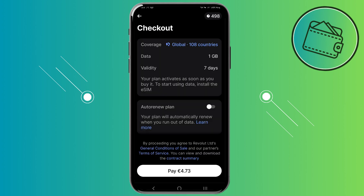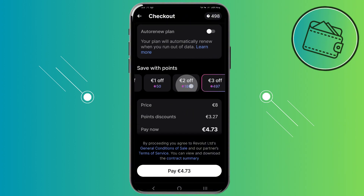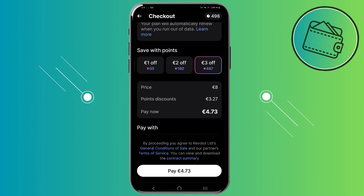Here you can see more details about the eSIM you're going to purchase. The data is one gigabyte, the validity is seven days — so you can use the eSIM for seven days or until you run out of data. You can also enable auto-renew. If you scroll down a bit, you can see that you can exchange some Revpoints for a discount on this eSIM purchase — about 500 Revpoints would give me about 3 euros off.